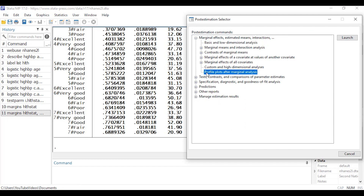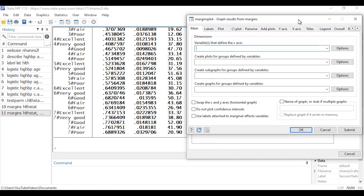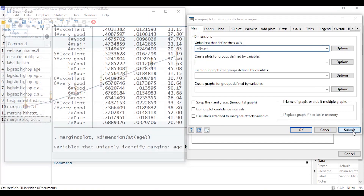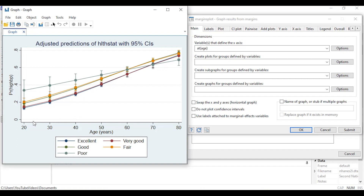I can also plot these predictions. From the post-estimation selector I'll select 'Profile plots after marginal analysis' and click Launch, opening the margins plot dialog box. For the variables defining the x-axis I'll select 'at(age)' and click Submit. This creates a profile plot with age on the horizontal axis, predicted probability of hypertension on the vertical axis, and a separate line for each category of health status — excellent, good, poor, very good, and fair — with a dot at each prediction and a confidence interval around it.